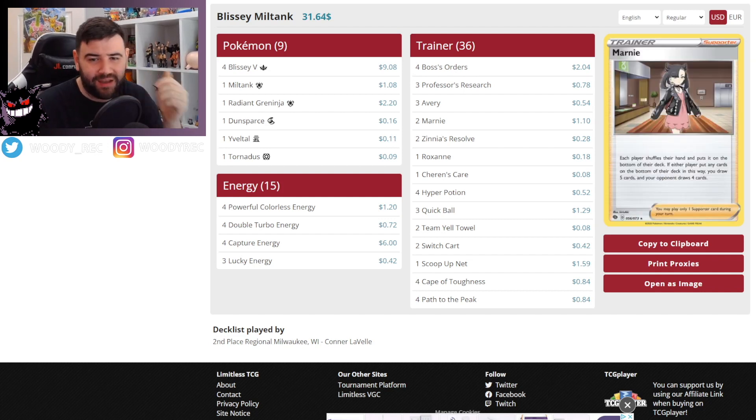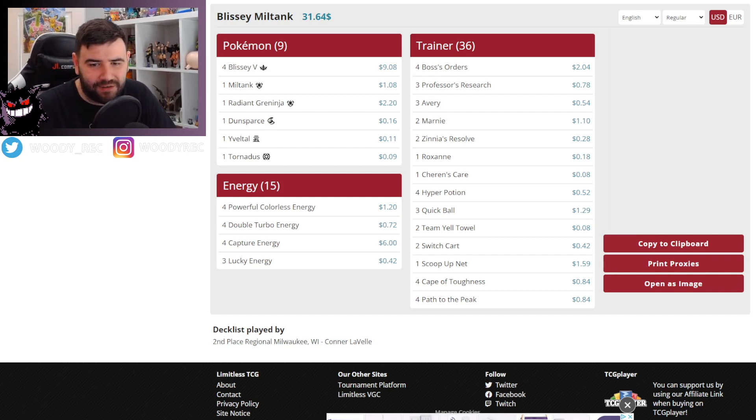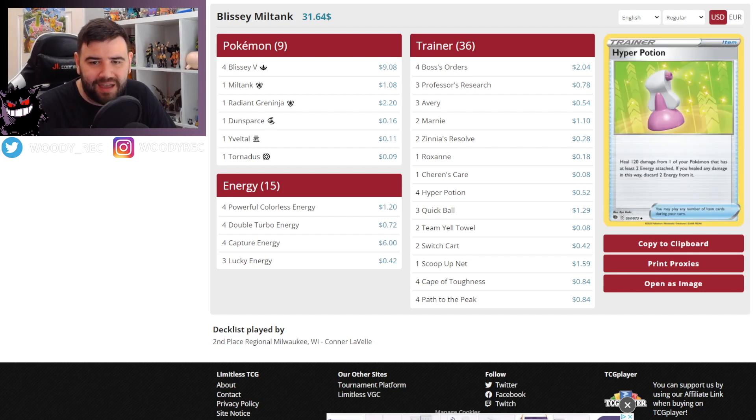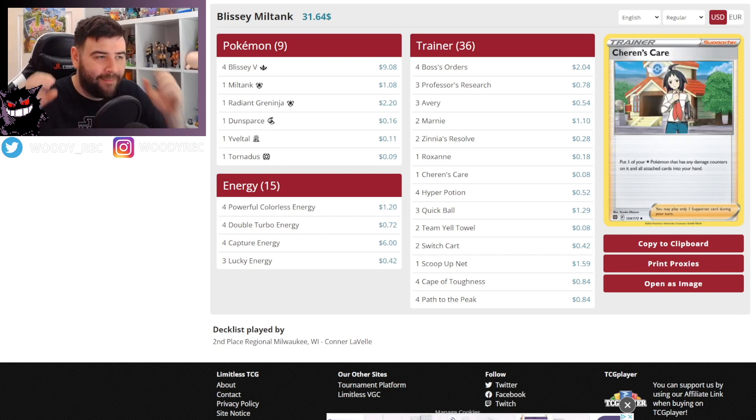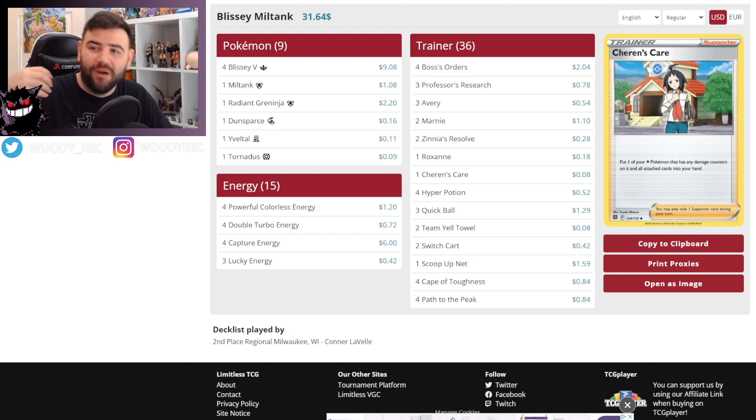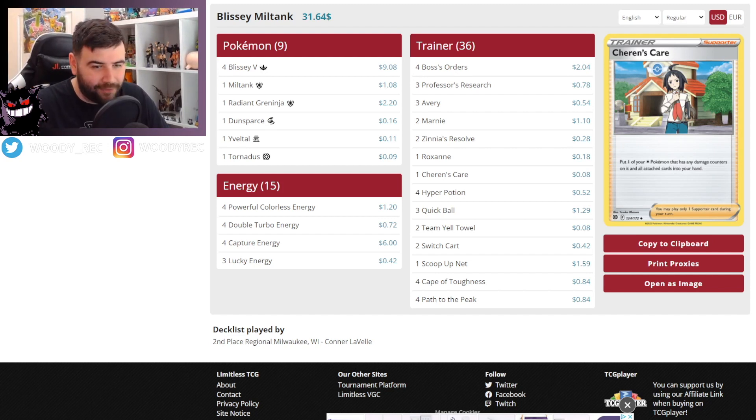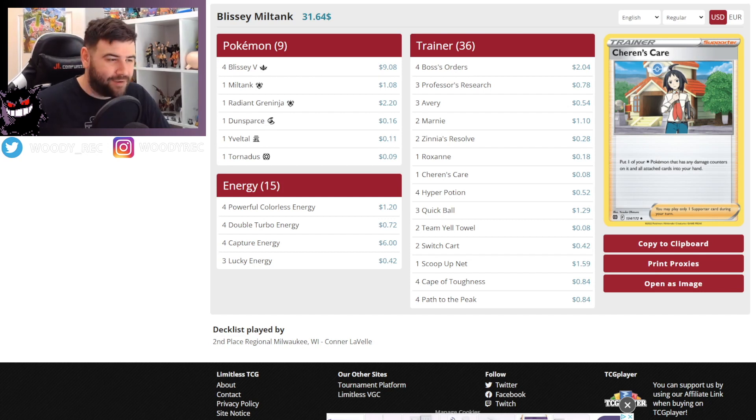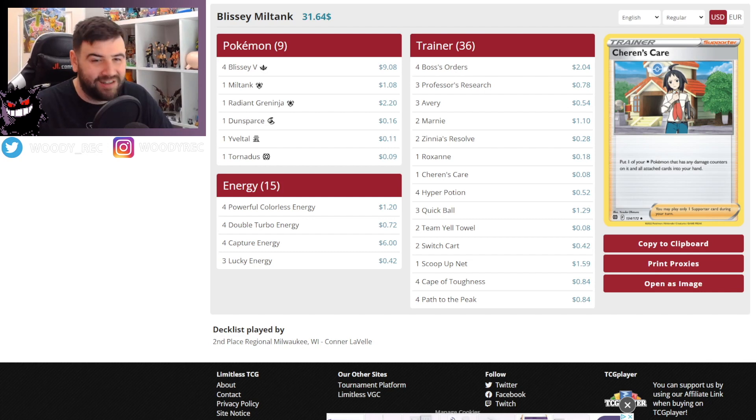Other than that, fairly standard stuff. There's a lot of healing obviously for Blissey V. Again, Hyper Potions are going to rotate. A lot of other stuff is going to rotate. So I'm very excited to see what happens to the metagame once rotation takes place. If it does take place, we still have no formal warning or anything of it coming up, which we normally would have. So I'm a little unsure on how that's going to work. But I'm very interested to see when it does.